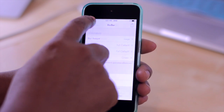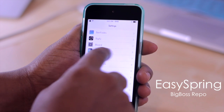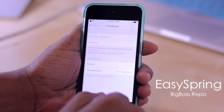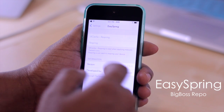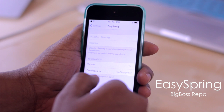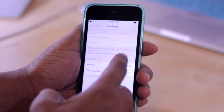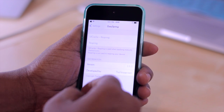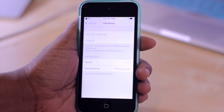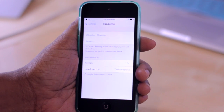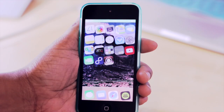And that tweak is Easy Respring. What it does is within your settings, it gives you an easy respring option so that you can click on it and select to do a UI cache plus respring or just a simple respring. And then it also tells you the difference between the two by explaining what a UI cache respring is. So that's Easy Respring.